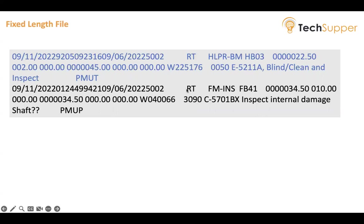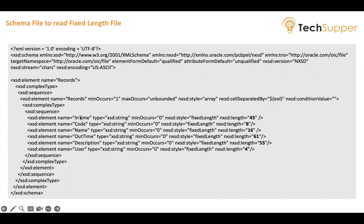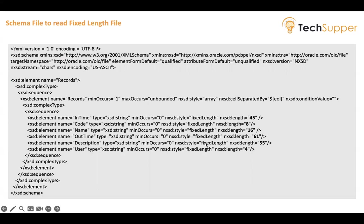Similarly, the second row has spaces here because we have 55 characters for the first column, then second, then third value, then fourth, and then fifth. We have a total of five to six columns in this file, but every column has a fixed length. To read those files in Integration, you have to create a schema file. That schema file will let you know what the character limit is of the first column, second column, and then third column. We have created a schema with records, and then we have an element: in_time, code, name, out_time, description, and user. Here you can see in the in_time we've made it a fixed-length style and the length will be 45 characters—it will not exceed more than that. For the code, the length will be 8. For the name, the length will be 16. For the out_time, the length will be 61. Description will be 55. User will be 4.